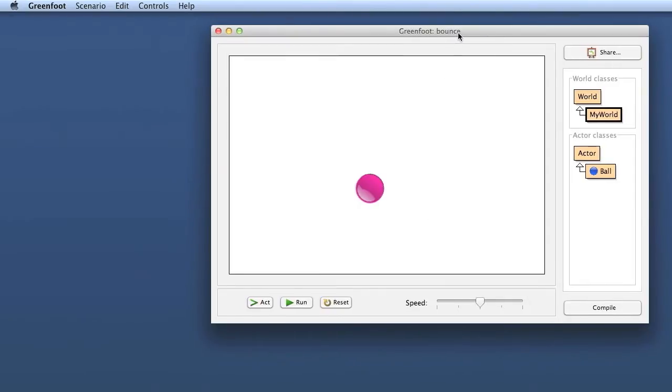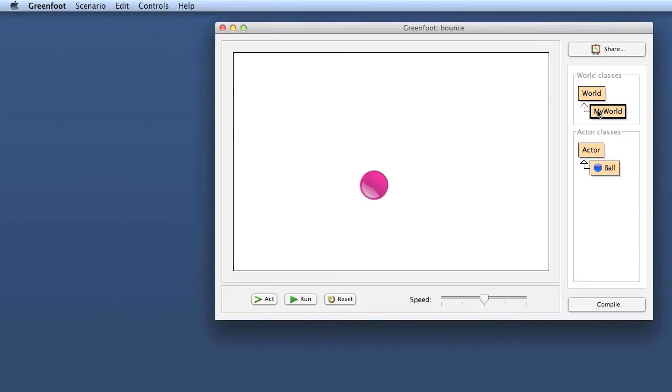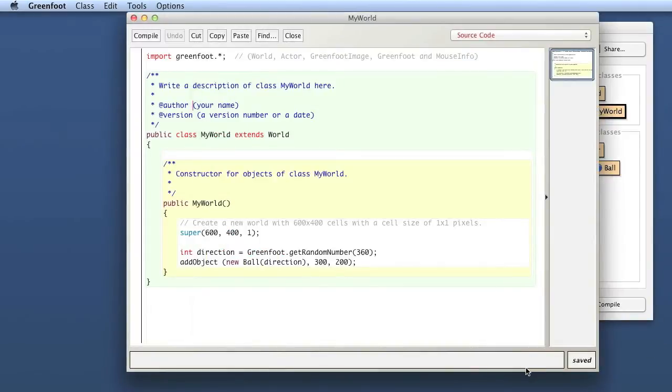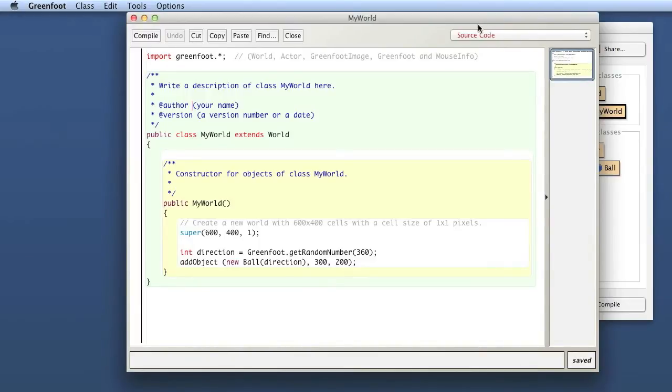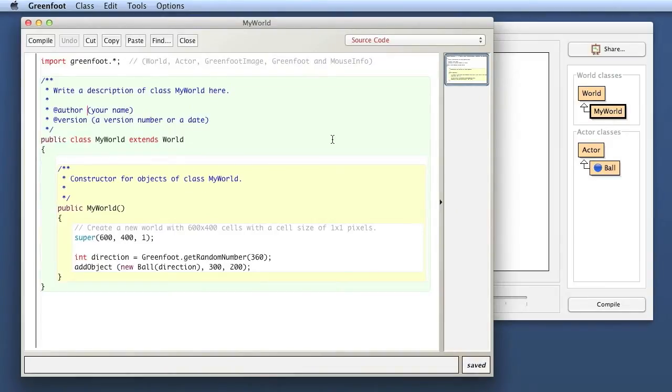What I want to make happen first is something fairly simple. Every time I click with the mouse into my world, I want a new ball to appear. So we can do this by working in the world class. I'll open the MyWorld class here and that is where we're going to work. I haven't actually tried this out before, so I hope I get it done without too much trouble, but I should be able to work it out.